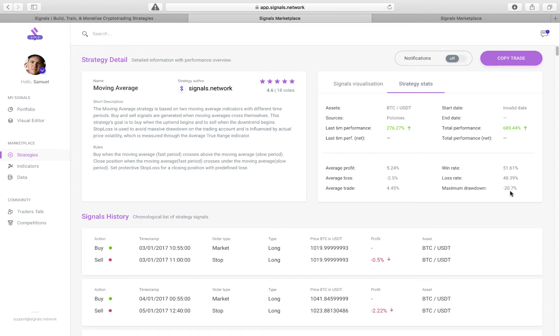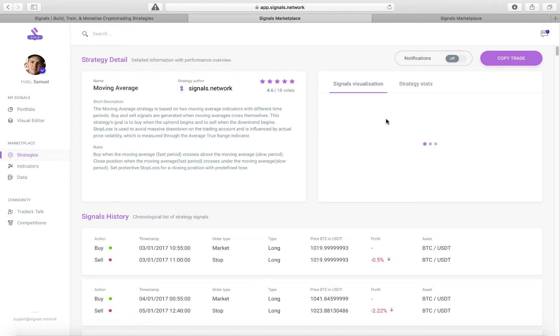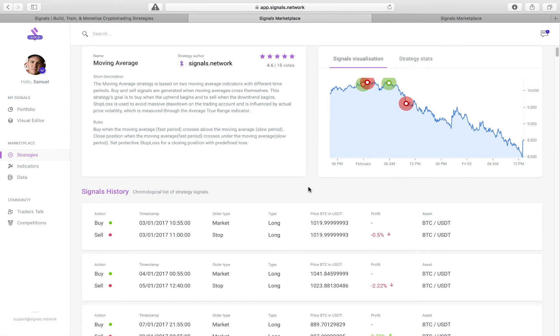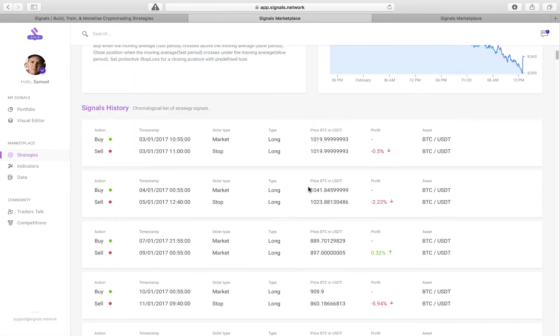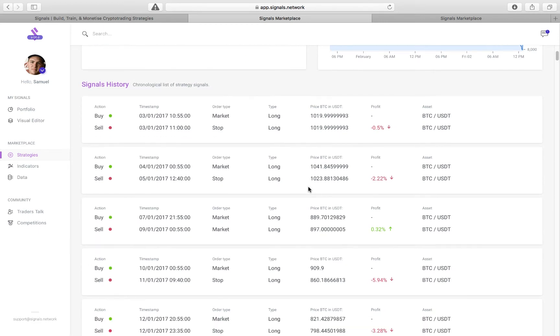And then your max drawdown. And then additionally, after that, once you take a look at the stats, then we can look at the individual trades which the algorithm has given. So here you can see whether it's a buy.